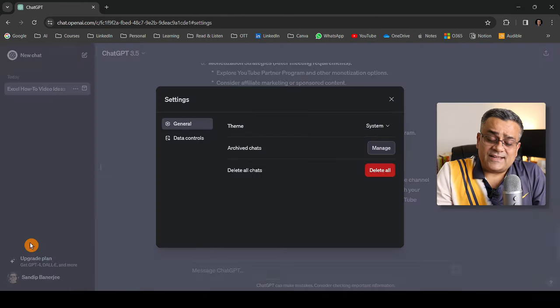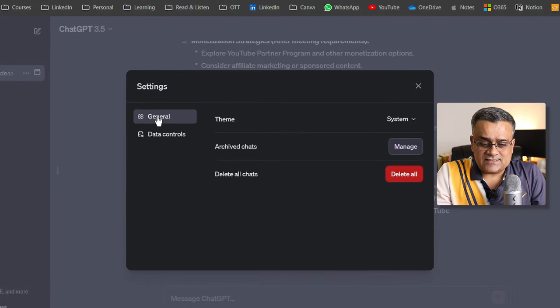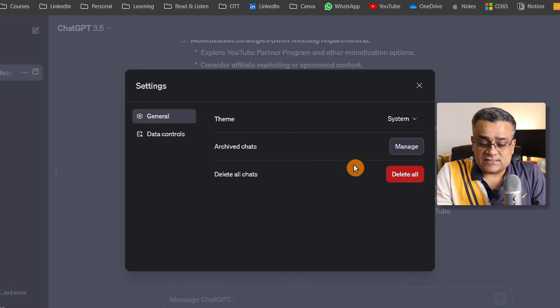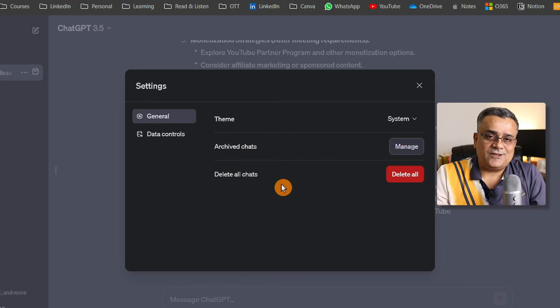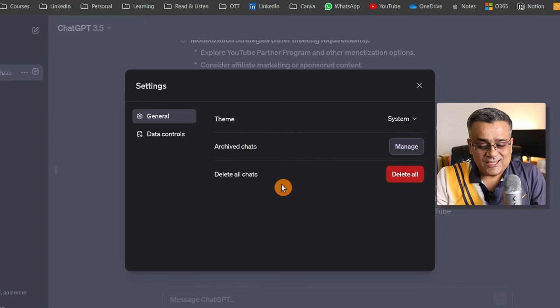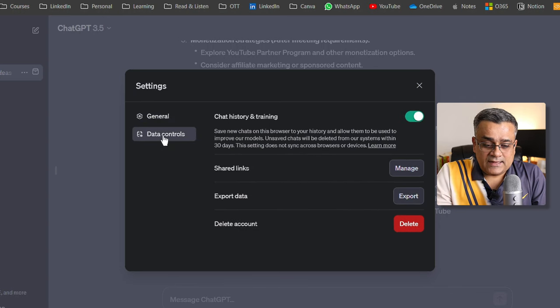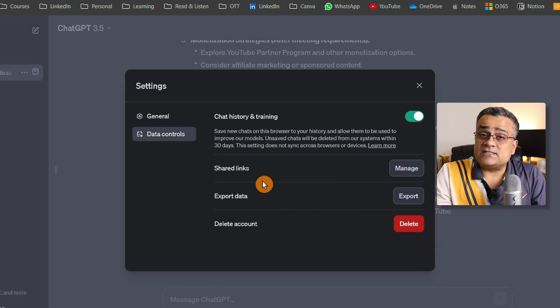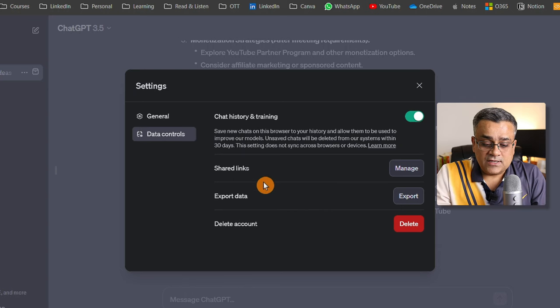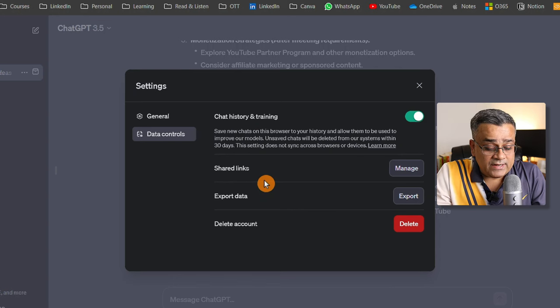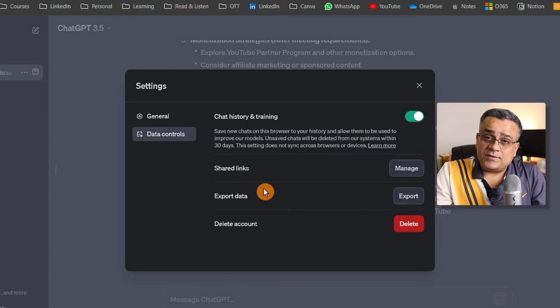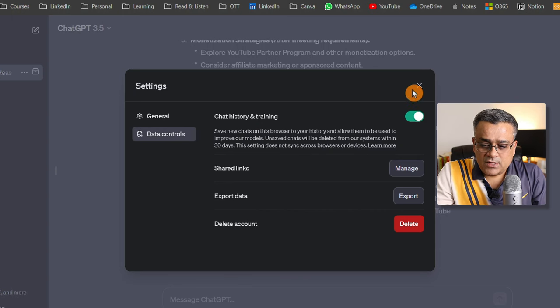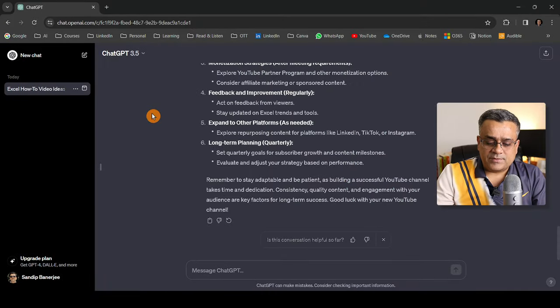If I click on settings you'll see certain things - in general there's the theme option. Archive chat you can manage here. You can delete all your chats also in case you want to delete your account. Before that you can clear all your chats. There's data control - shared links you can manage. You can export the data from whatever you inquired in ChatGPT and what results you got. Those can be exported from here. The last option is delete account. These are the options available in the basic version.